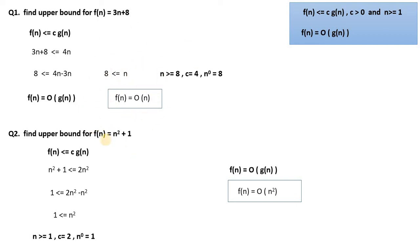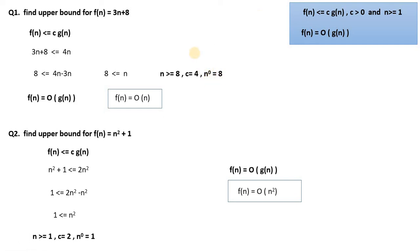So n is always greater than or equal to 8. This is the particular n₀ value after which the graph will always be above. You may be asked what c and n₀ values are: n₀ = 8 and c = 4.